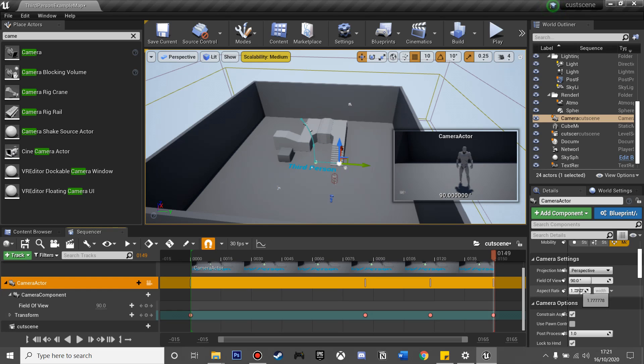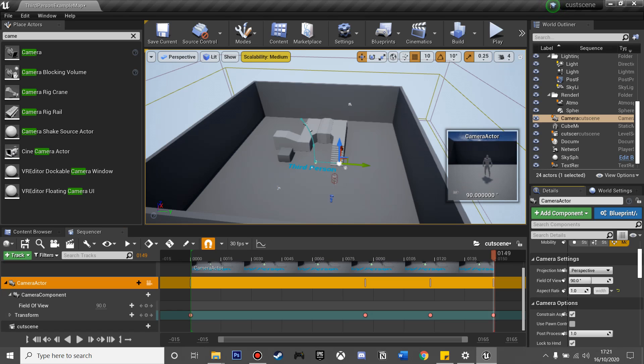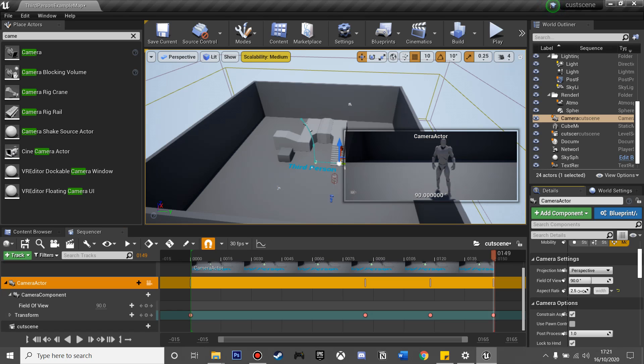We can also adjust the aspect ratio for the cutscene here, so I'm just going to leave mine at 2.5.